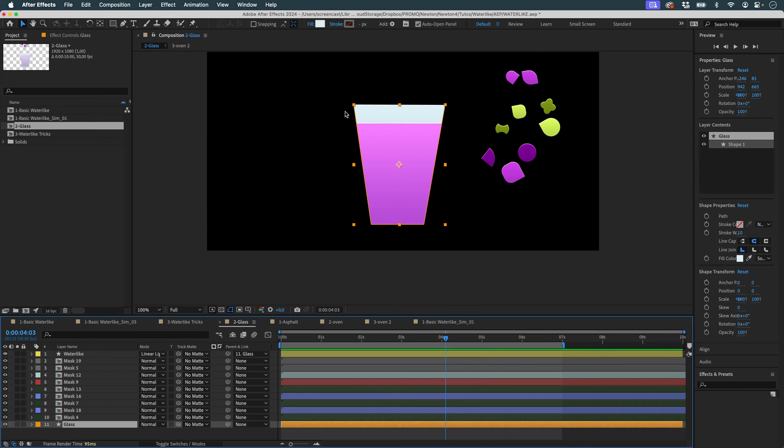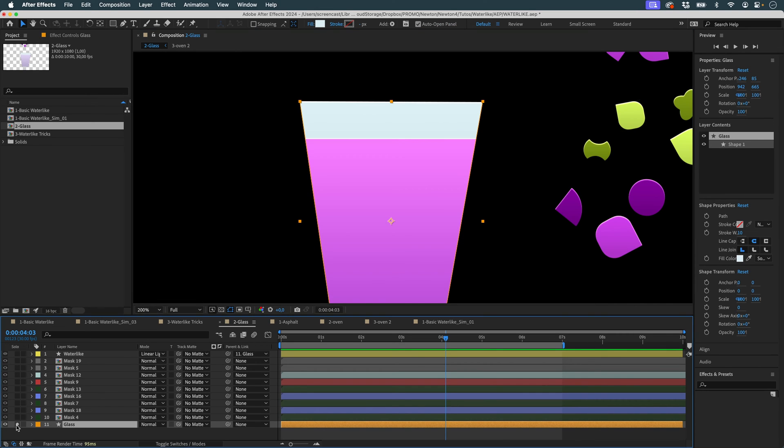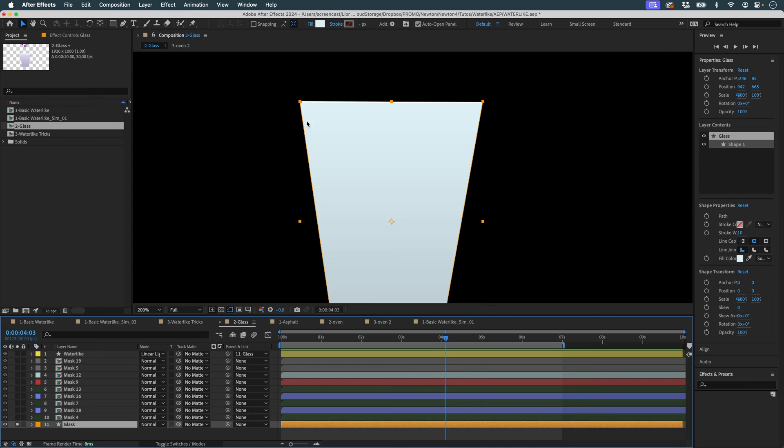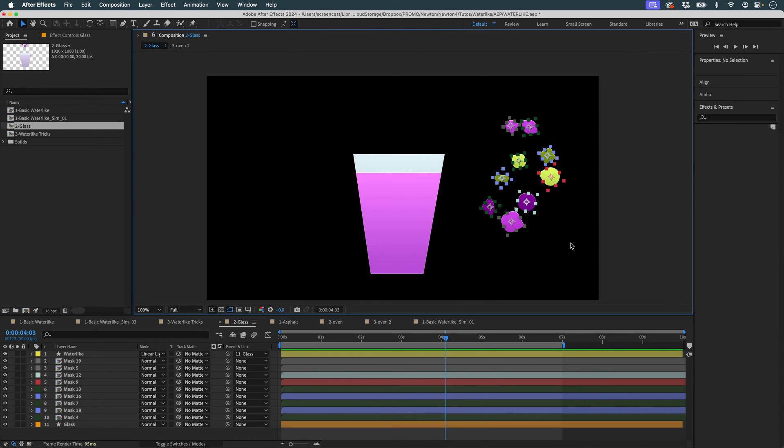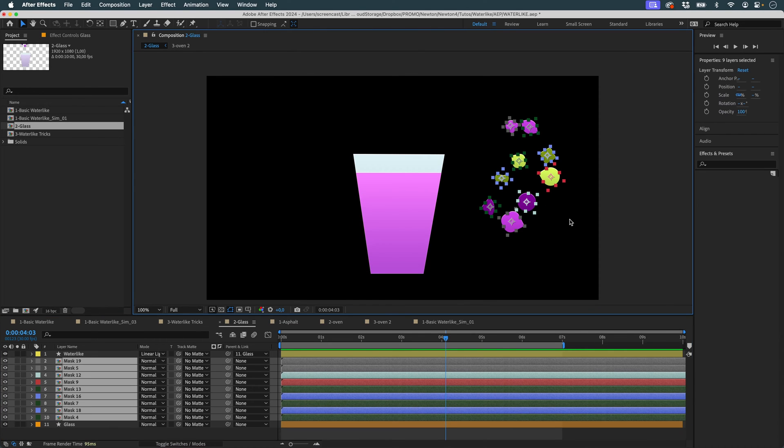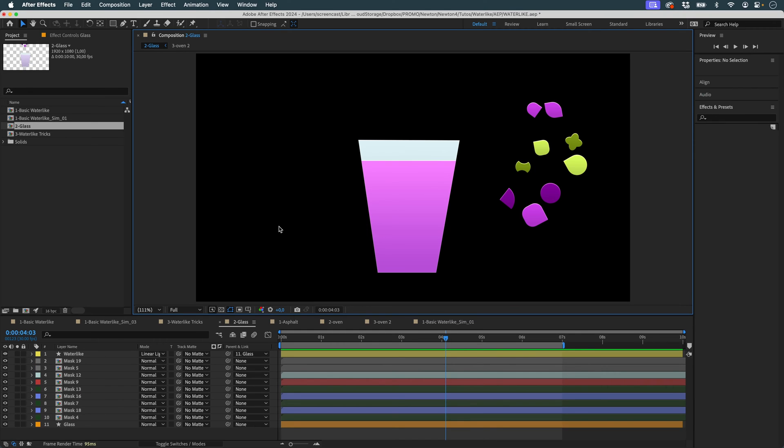I also have a glass, which is a shape layer with an open path. Next to that, I have these layers that simply have a mask on them. So I'm going to send all this into Newton.